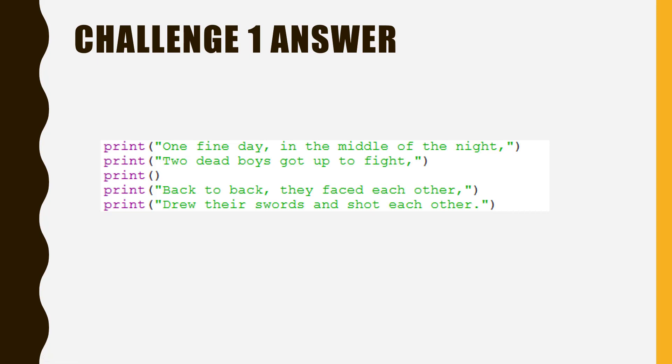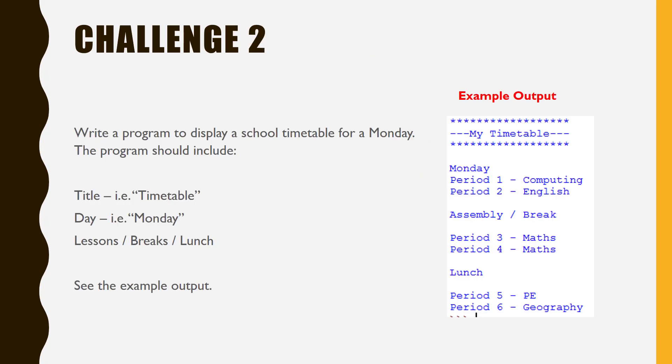Let's move on to Challenge 2. In this challenge, you need to write a timetable for your school day. Read the slide and attempt to complete it. Pause now.